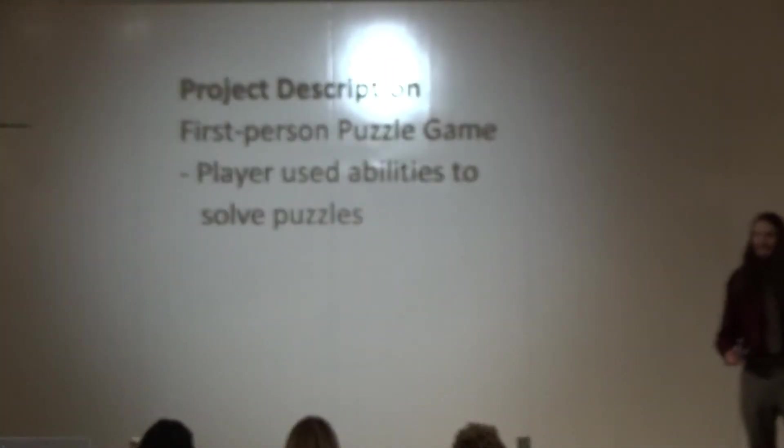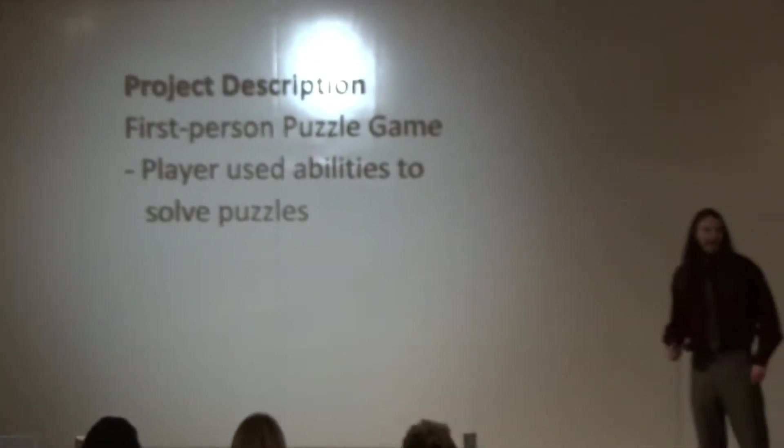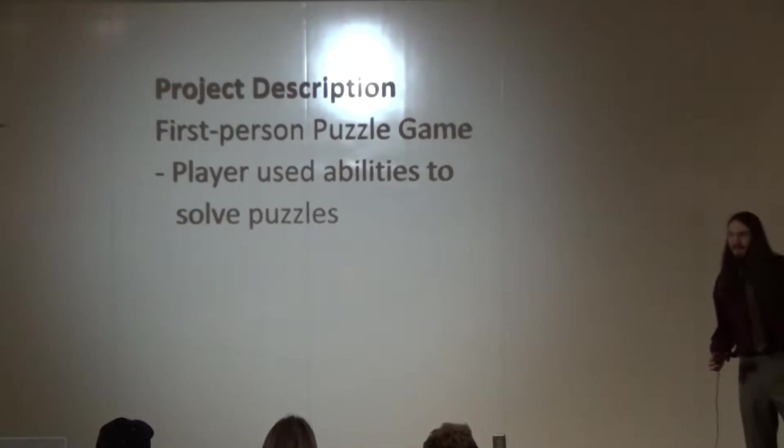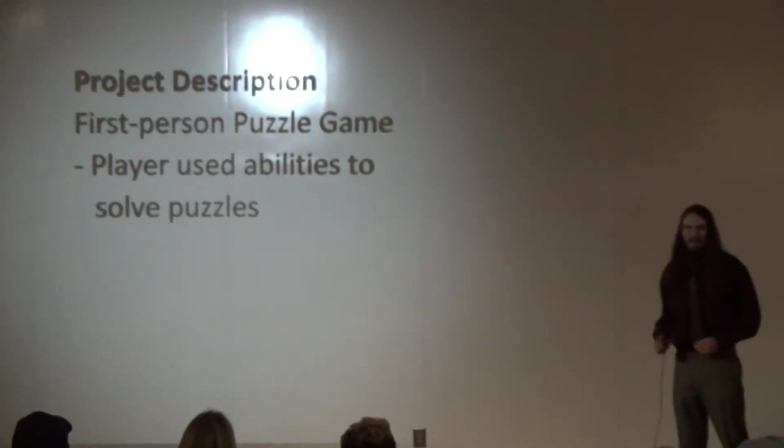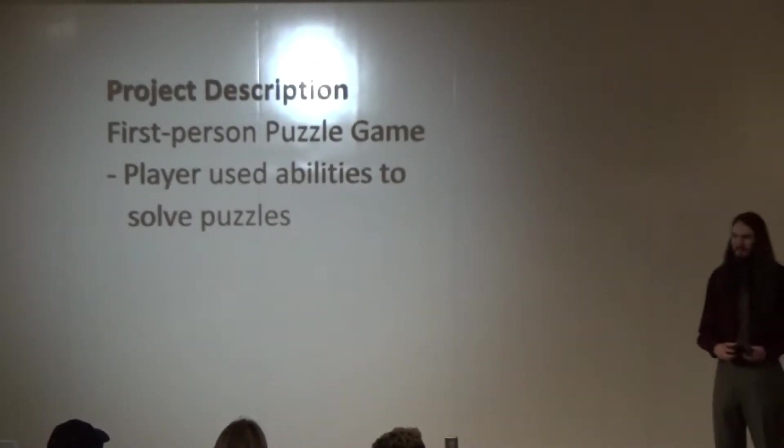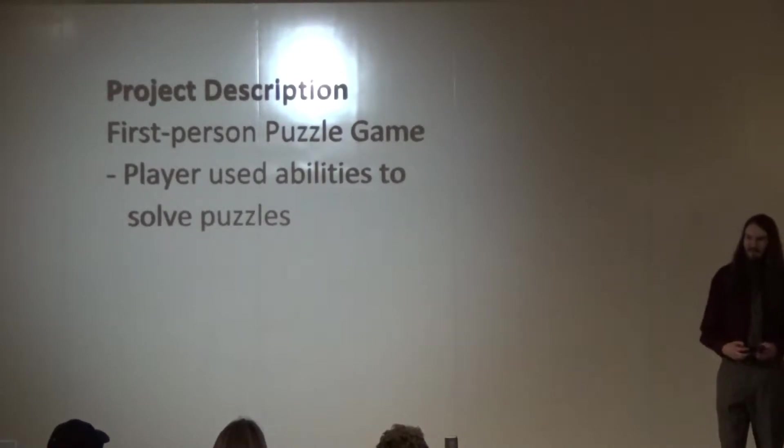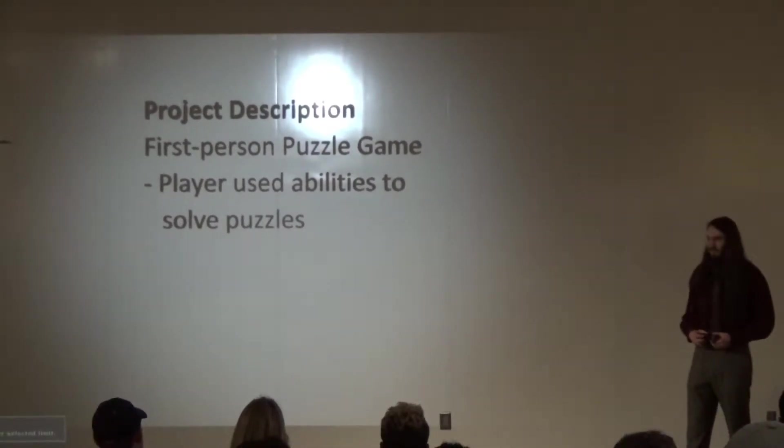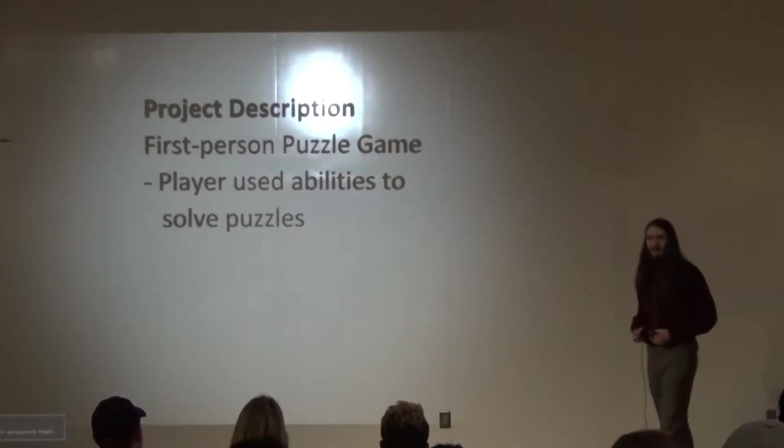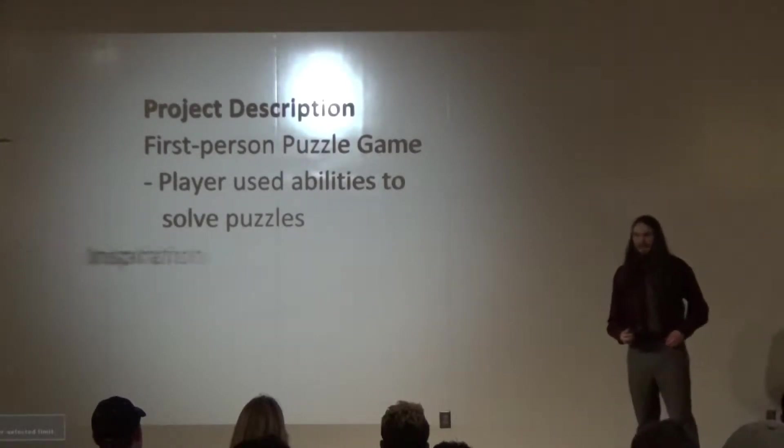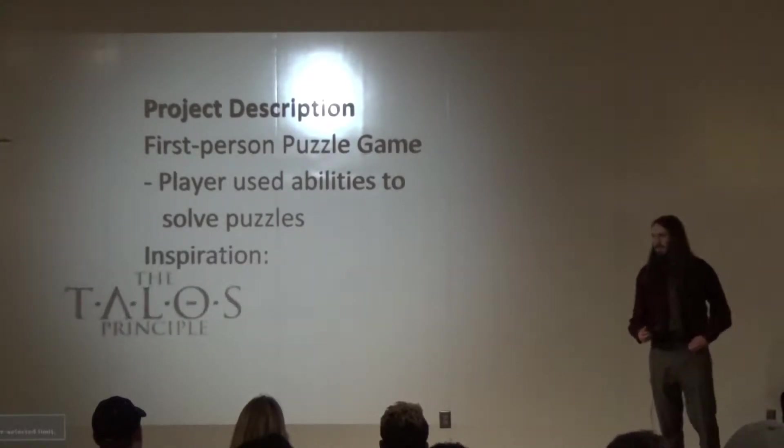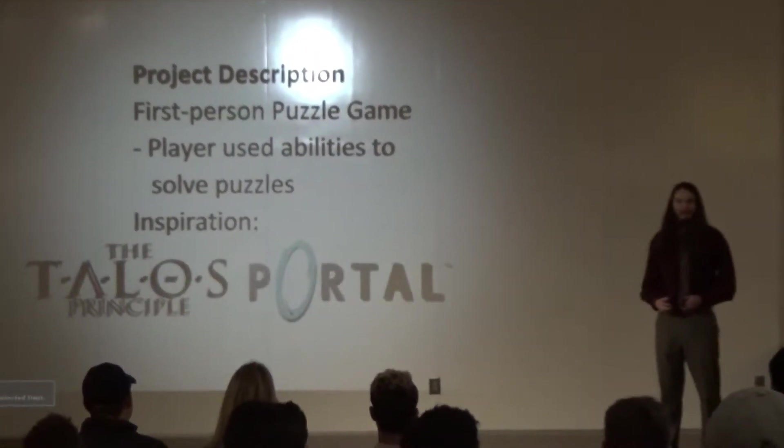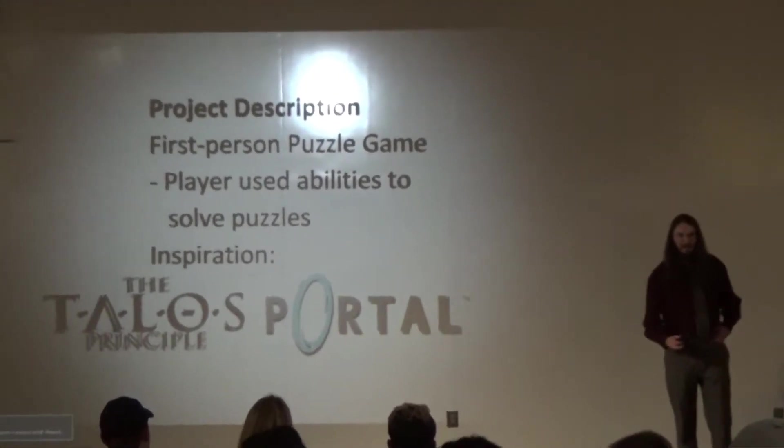Anyways, now I'm going to give you a brief description of my game. Basically, it's a first-person puzzle game. The player has a set of abilities. The abilities are limited by whichever level. The player goes through and uses abilities to solve puzzles. I've been inspired by several other puzzle games, like the Talos Principle, and especially the Portal series. The Portal series is probably the most inspirational one for me.